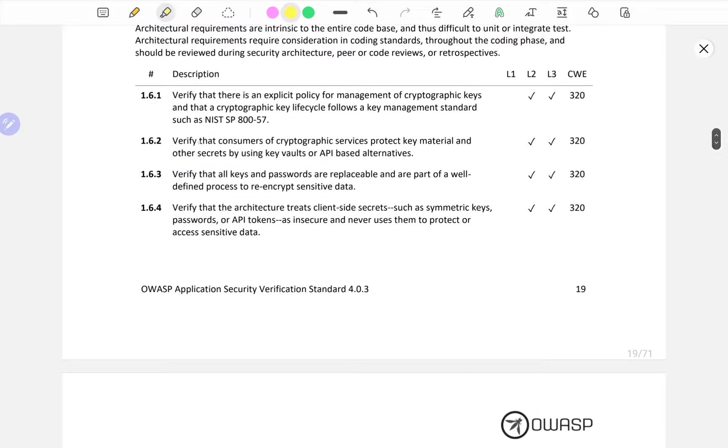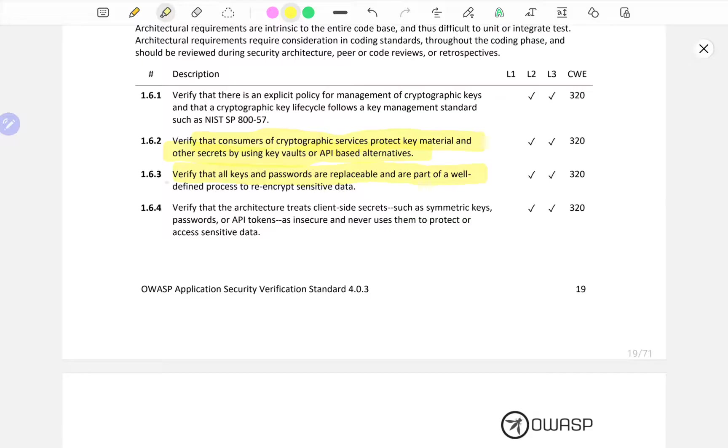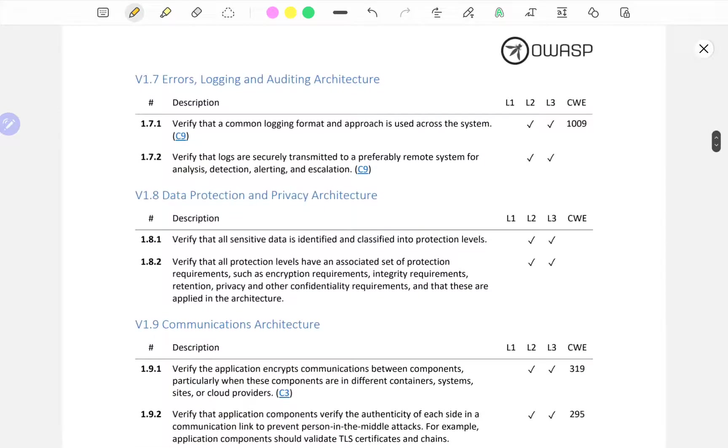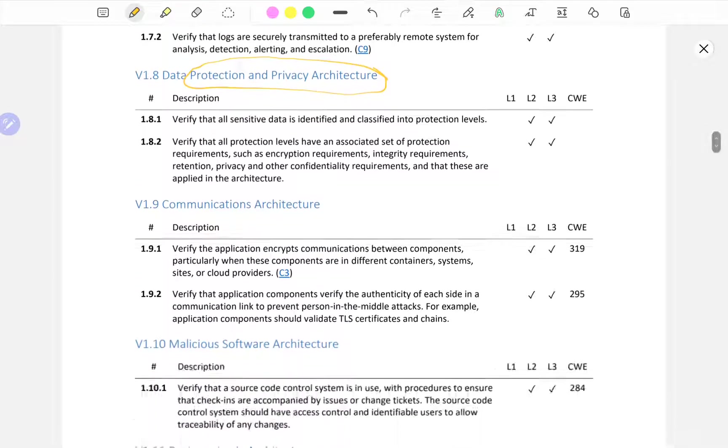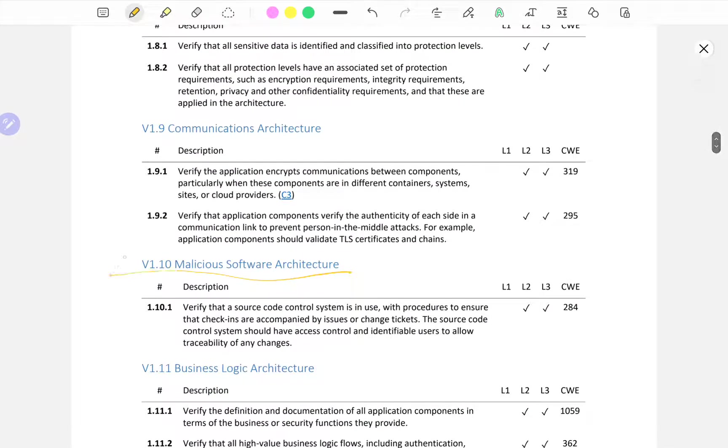Most of the V1 is focused on the architecture. In this case, authentication architecture, input and output architecture, cryptographic architecture. For example, verify that consumer of cryptographic services protect key materials and other secrets by using key vaults or API-based alternatives. You cannot in most circumstances do that without talking to the developers. As you're going to see in this V1, they're talking about architecture for each of these topics.